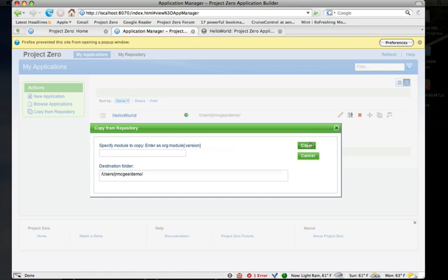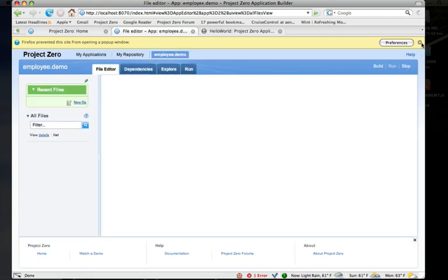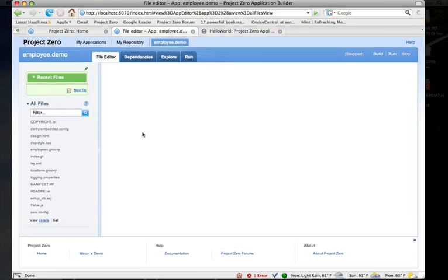Hit copy, and this will create me my own copy of the employee demo application, and I can run and edit and explore in the IDE. Takes it a second—it's got to pull down its dependencies—it'll open it up for me.